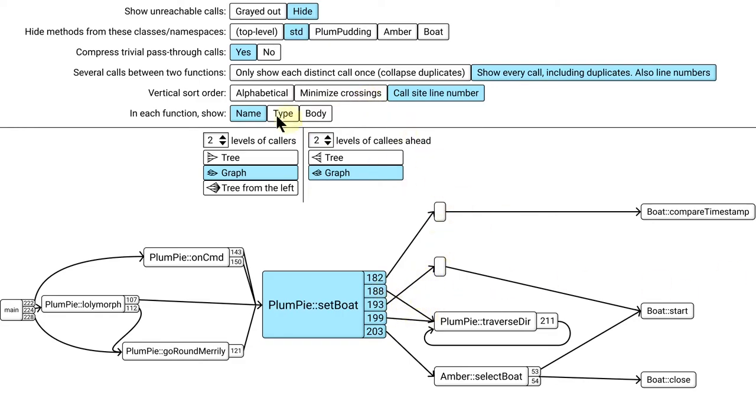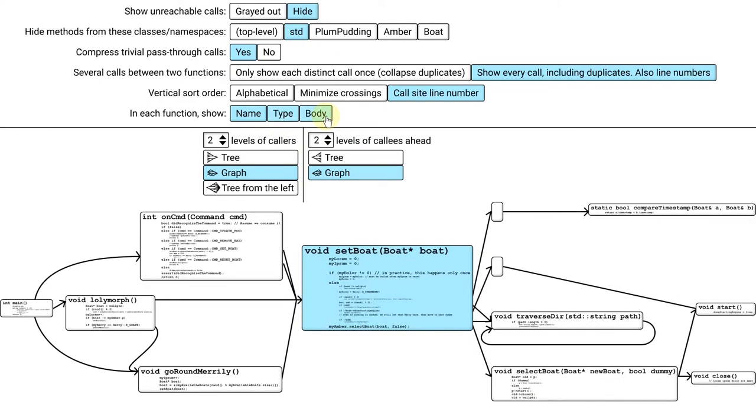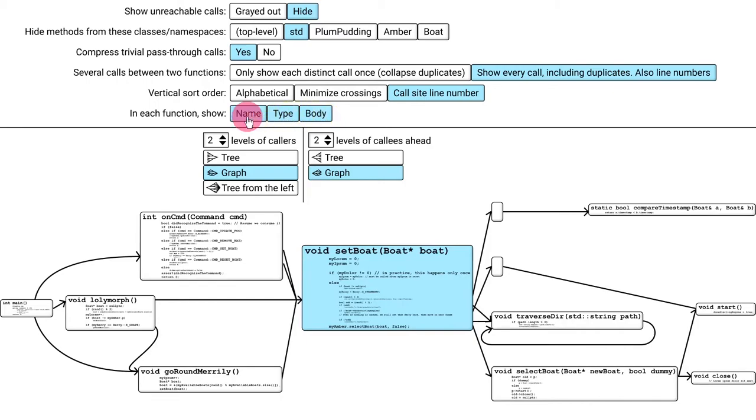For our final option, let's think about the nodes in this graph. Currently, each node just shows the class and function name. It should be possible to see other things inside the node, like the whole function signature, including arguments and return value types, or even the whole function body. With the font size scaled, like the IDE in my previous video.